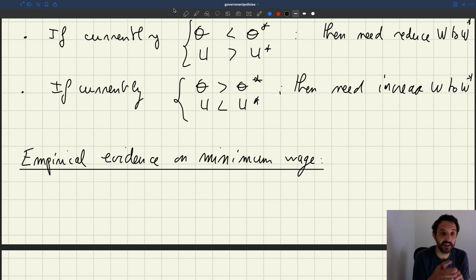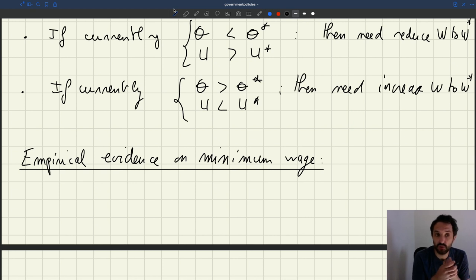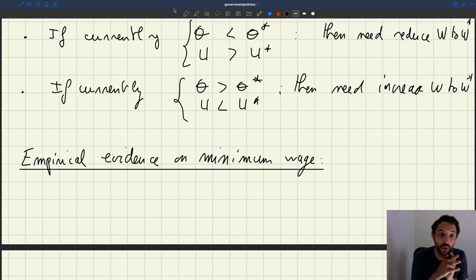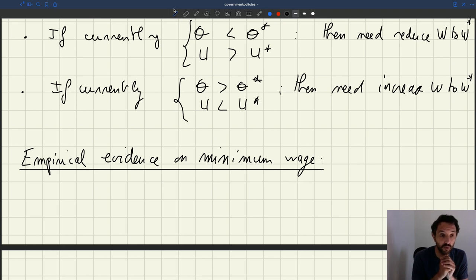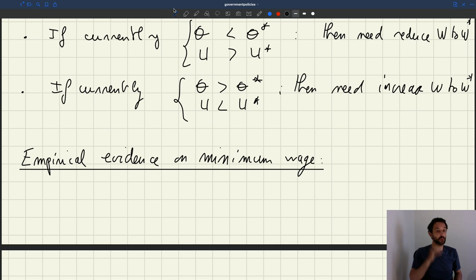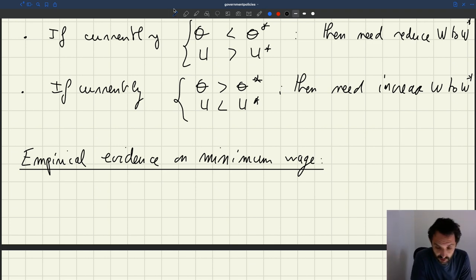Our model would still say that if you increase the minimum wage, you're going to depress labor demand for these workers, reduce employment, and increase unemployment for these workers. But there is a fraction of the literature that argues that in fact the minimum wage has no effect on unemployment and employment for the workers who are targeted. If that's correct, the model is not consistent with that evidence.